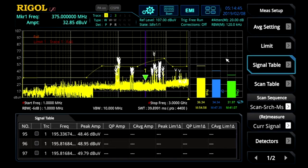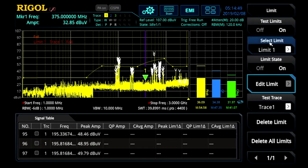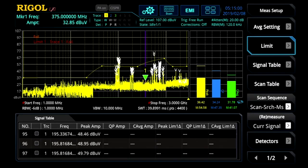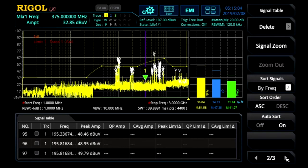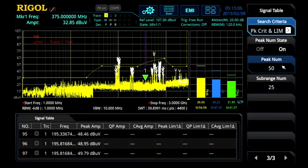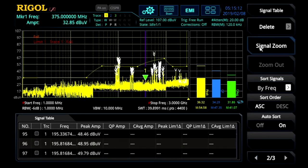Now we can go over to the measurement setup. Measurement setup is where you set limits. Here we've activated one limit line that I made custom for this test. You can use multiple limits against multiple traces. You also set the signal table values here — we have it set up to identify 50 different signals using both the peak criteria and the limit lines. You also have a signal zoom capability to zoom in on a signal of interest.